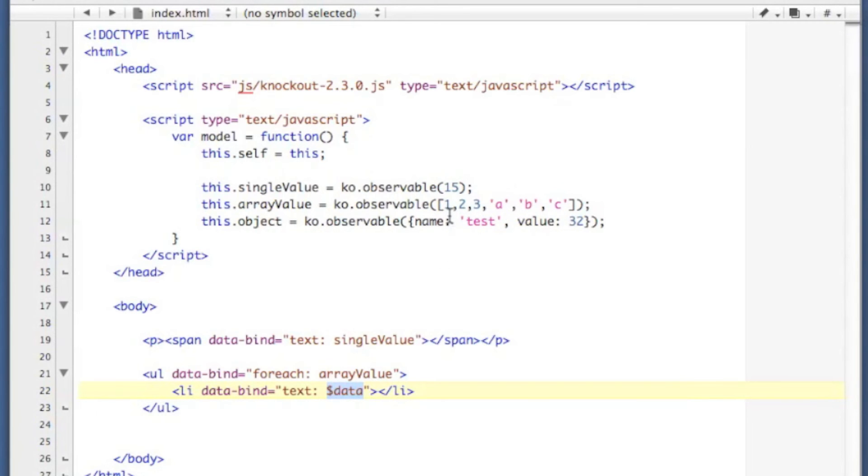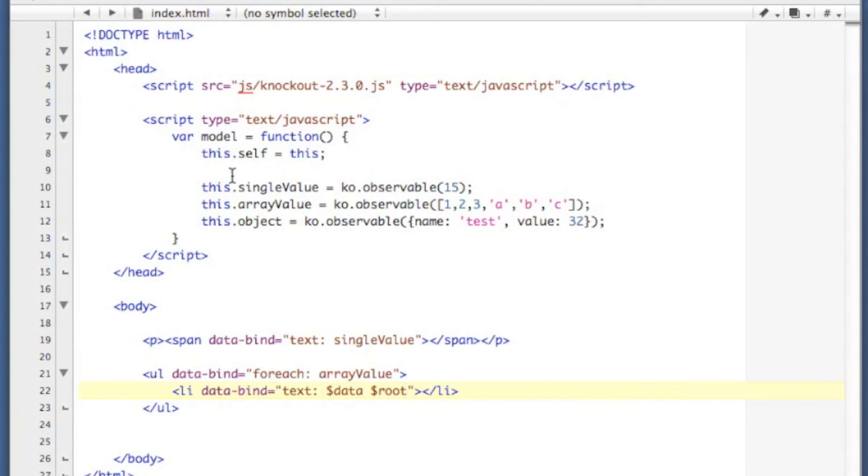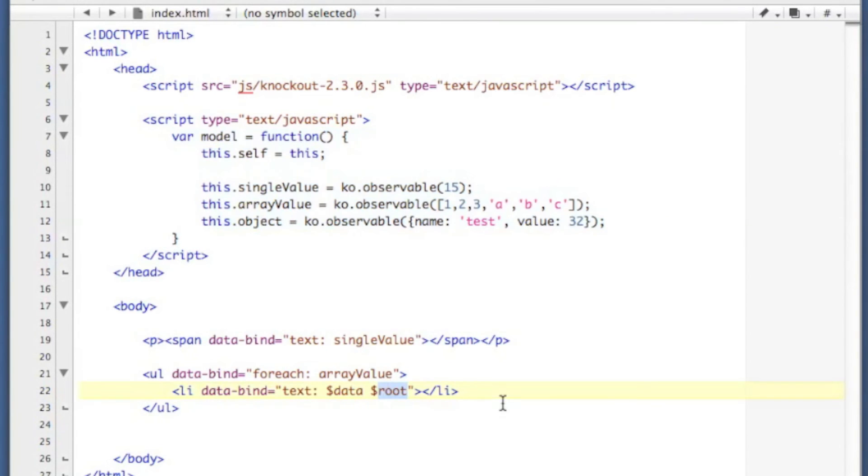So in the first loop data will be 1, second loop it will be 2, 3, then ABC. You also have available to you root in case you need to access your model object, but we're just going to use data here.